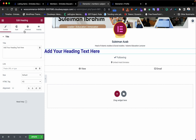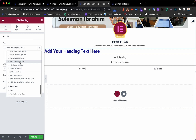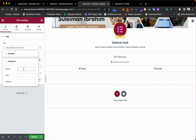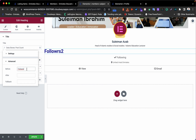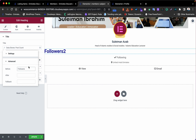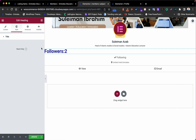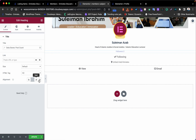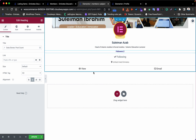Now I need to add a dynamic text element to display the follower count. Choose 'data story post count', select the 'follow' data story, and add the label 'followers' before it. Make it small and centered. Once done, click update.